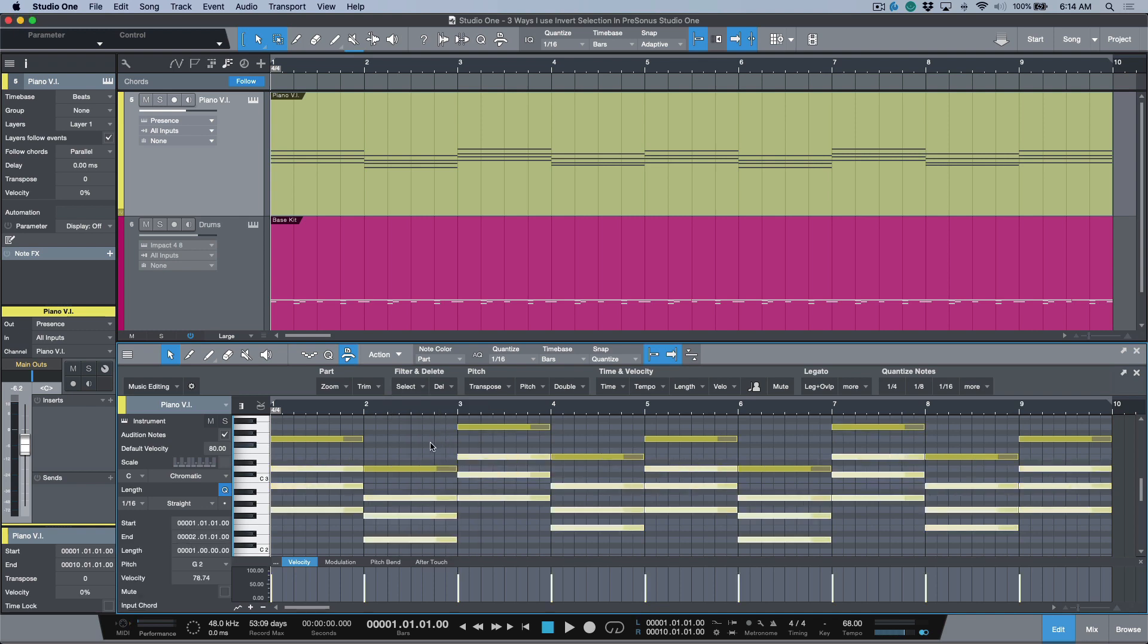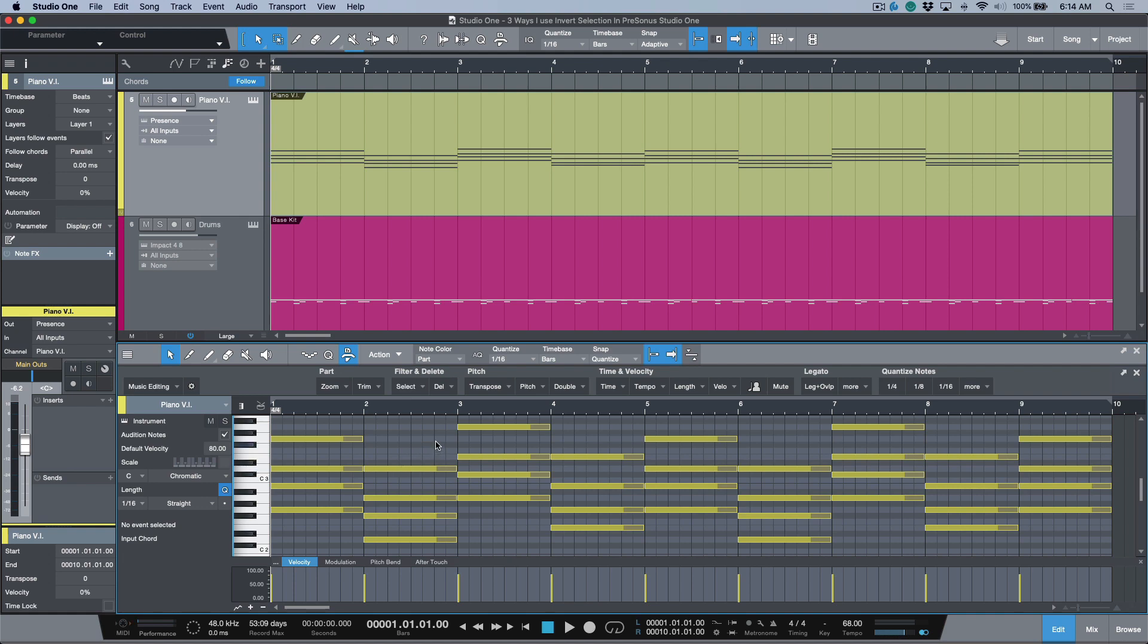Worth mentioning that there are some very useful macros in here that allow you to do similar things, but I still like making some manual selections and using invert selection.